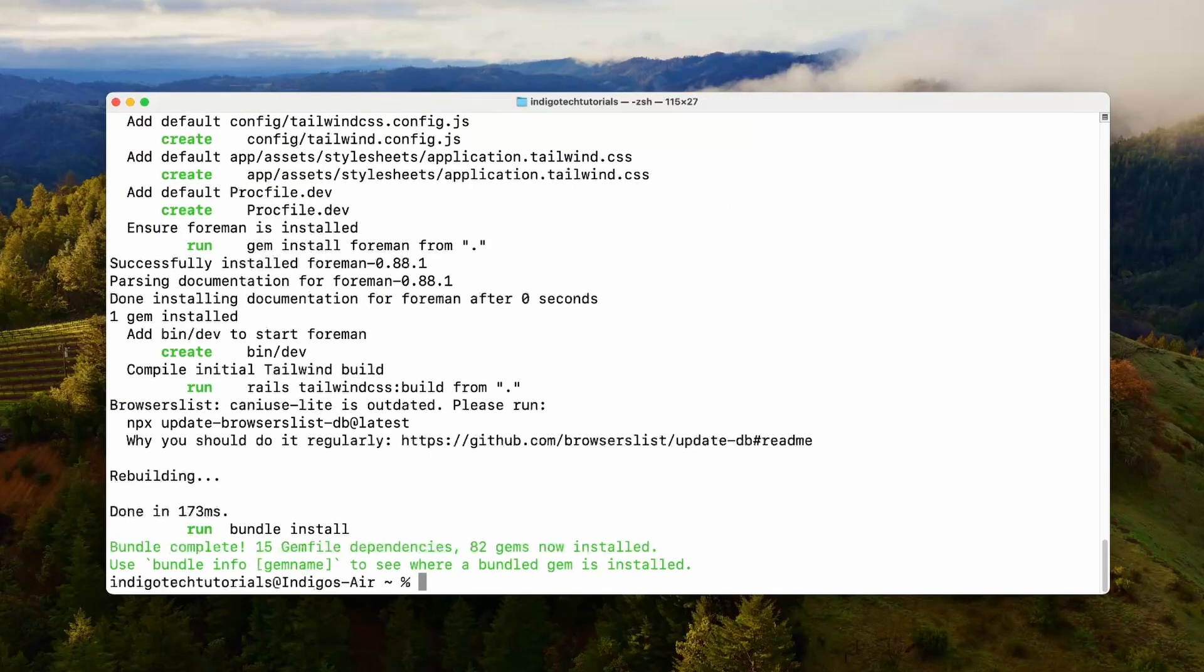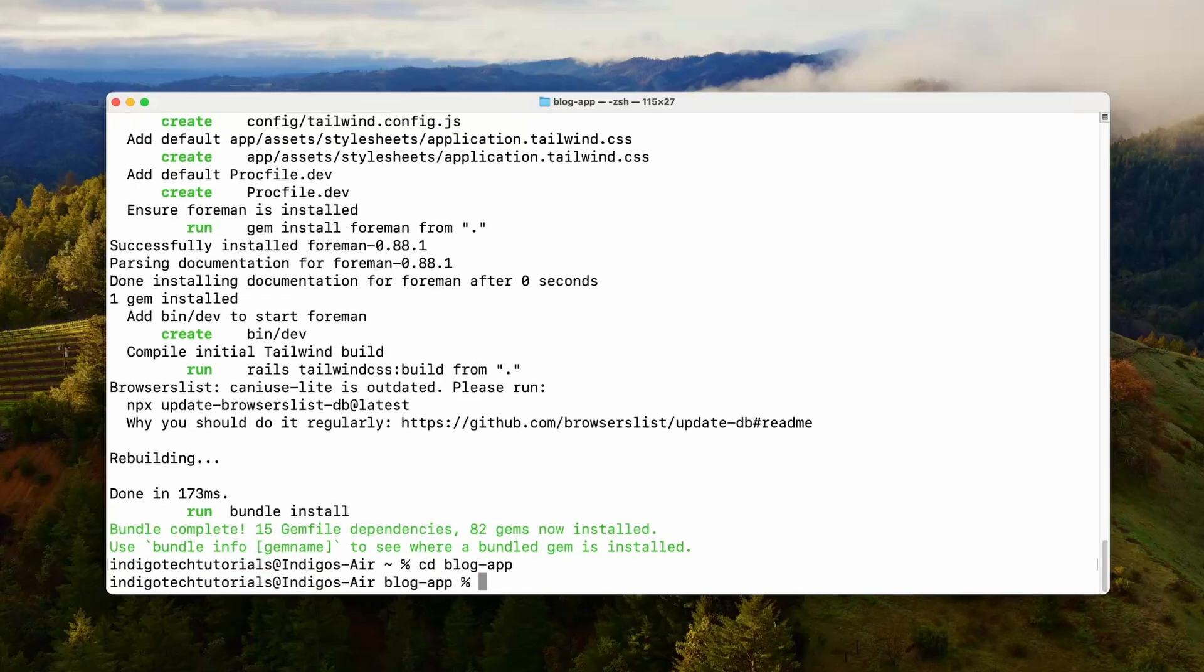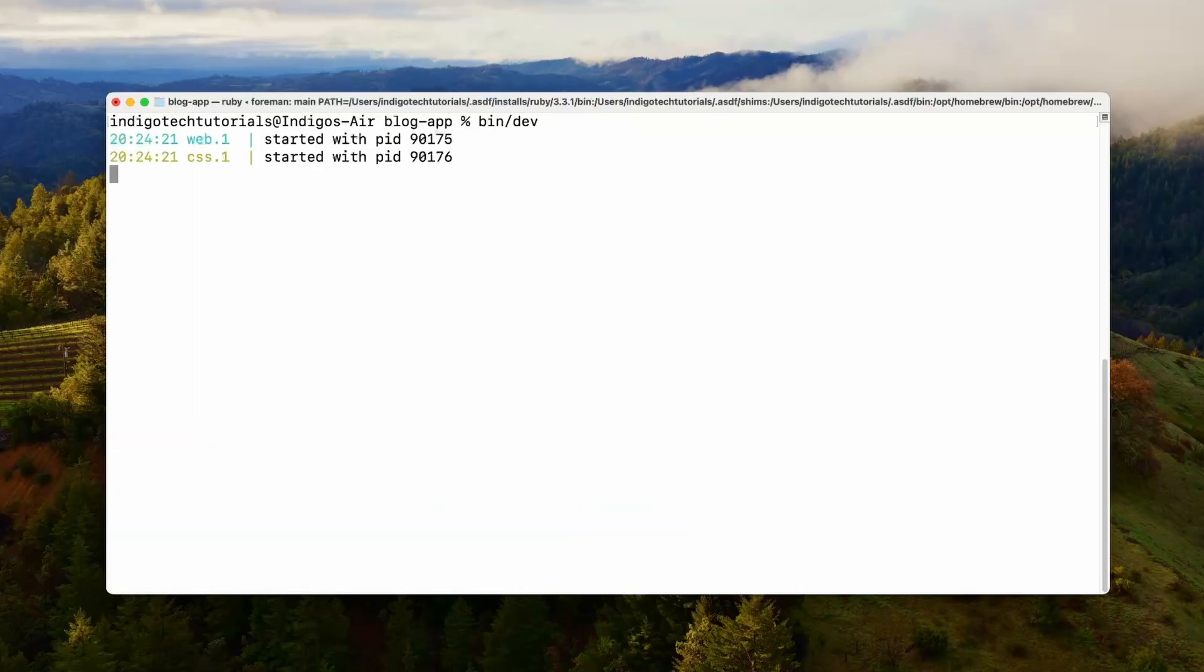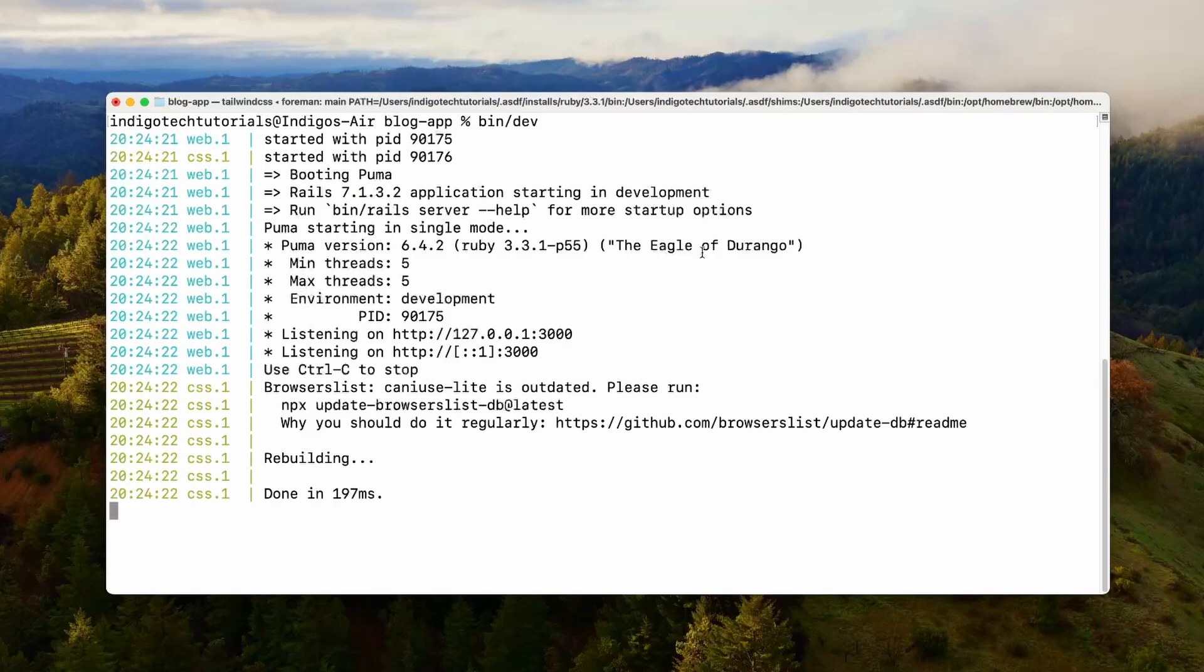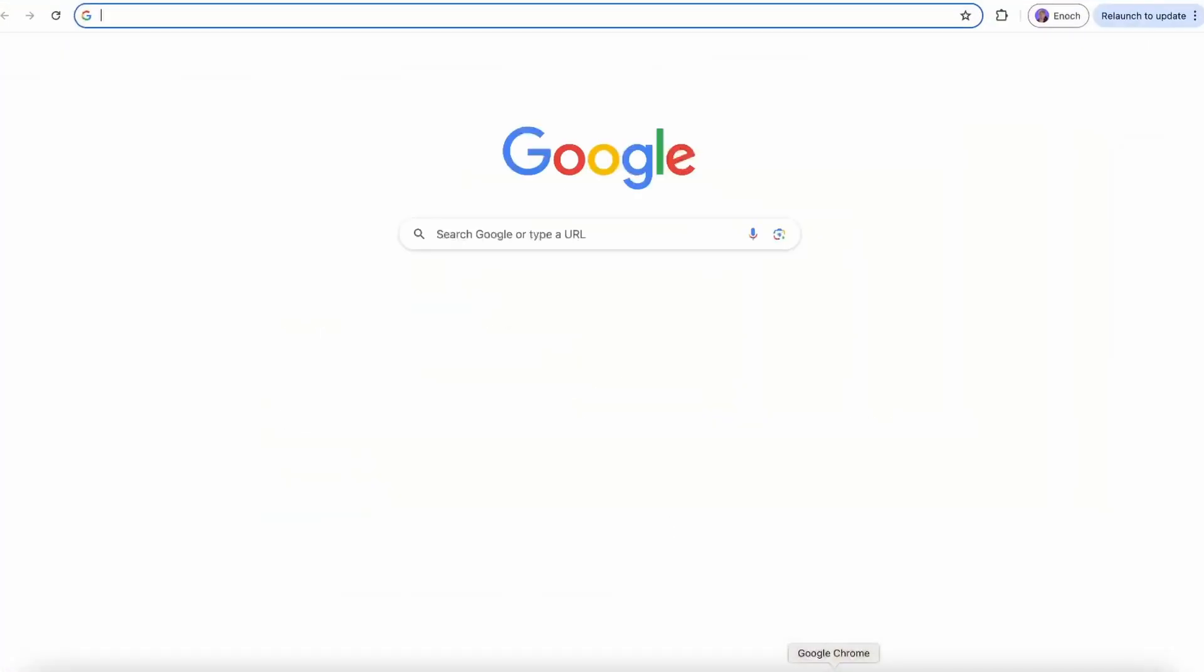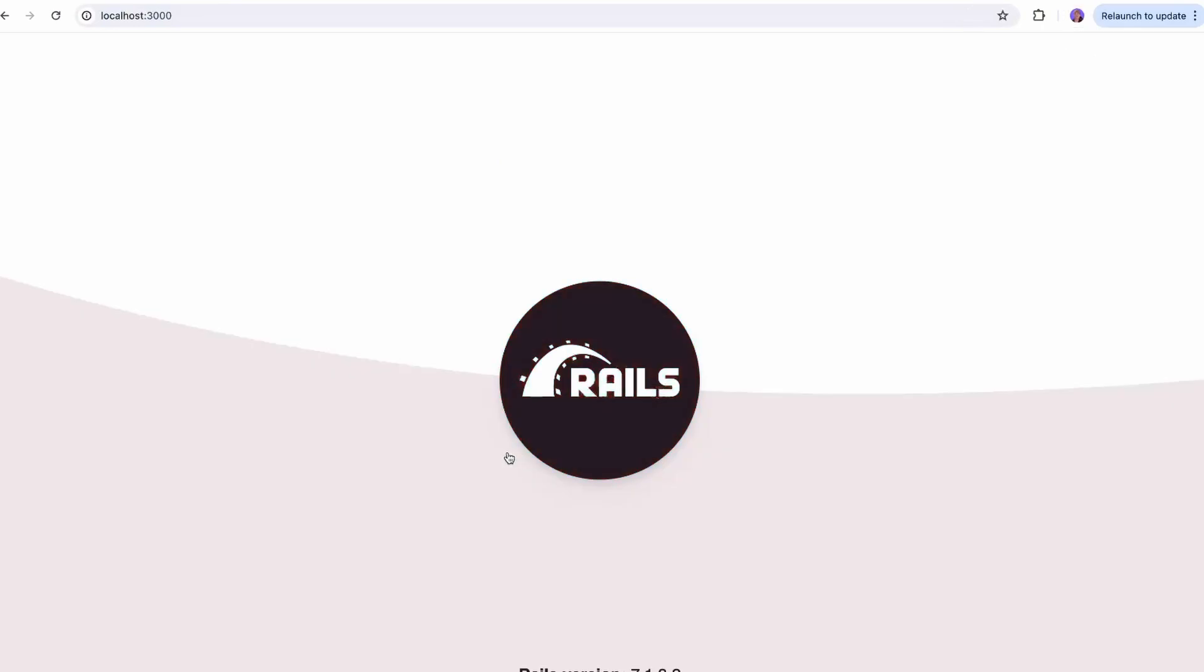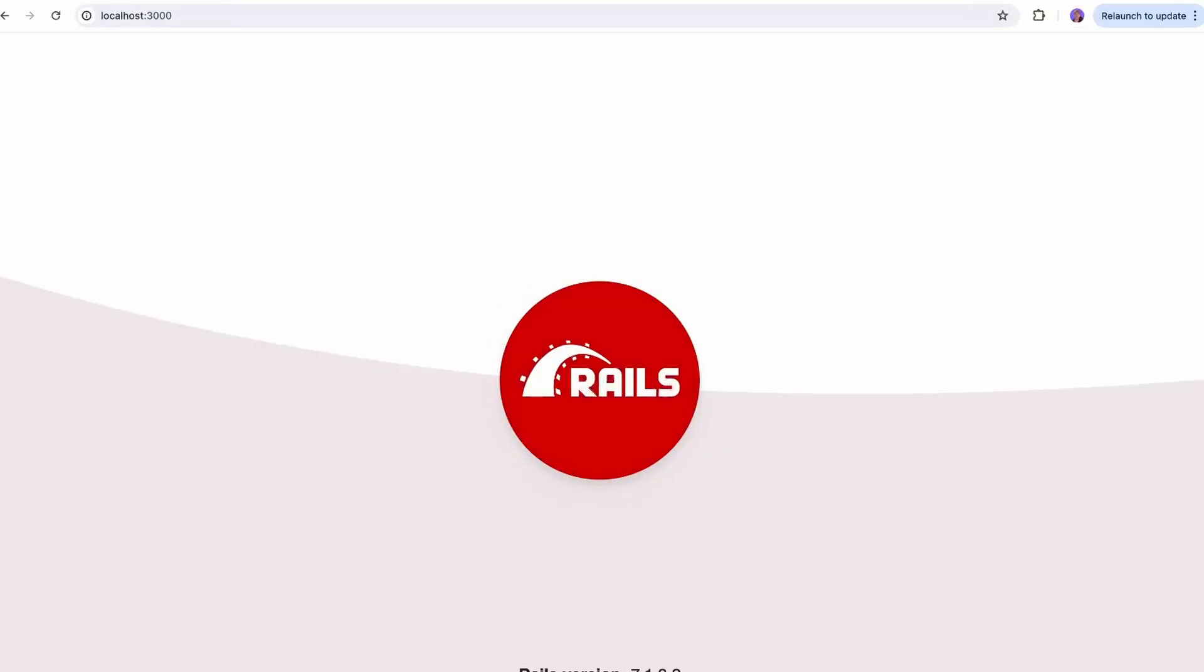Now that that's finished I'm going to cd into our blog app, and then we can start the server by typing in bin dev. That's how you start the server when you're using Tailwind. Then we can open up the browser and go to localhost 3000, and we'll see that we have the Rails screen. It means everything's set up and we're ready to start developing.